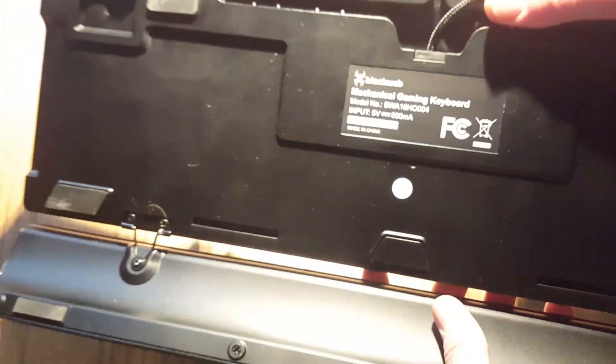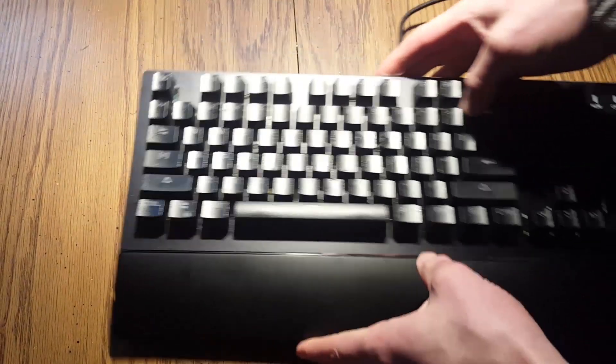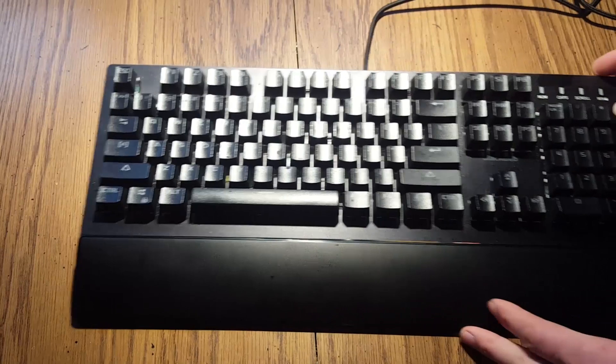Here's a look at the back. We can see the model number. Not too much branding. Kind of nice in my opinion.